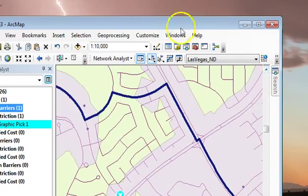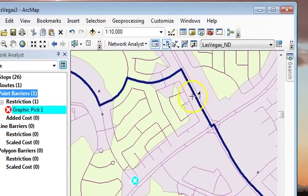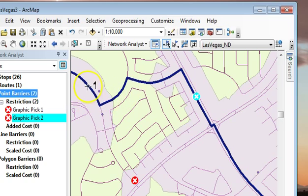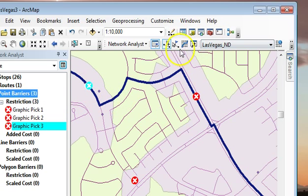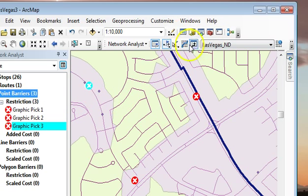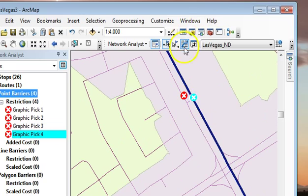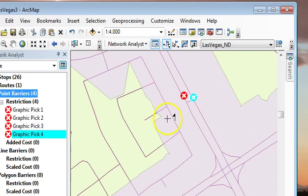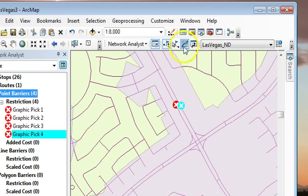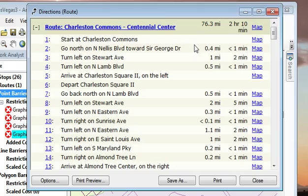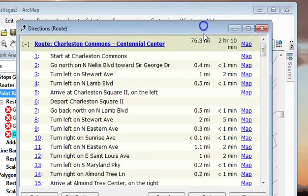You have to zoom in because barriers need to snap to the street. I can place all these barriers and resolve the route. If a barrier doesn't get snapped to the street it lets you go through. Let me try again — and now it found a route around.